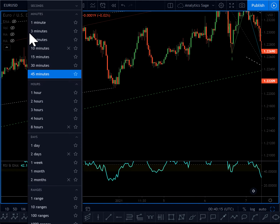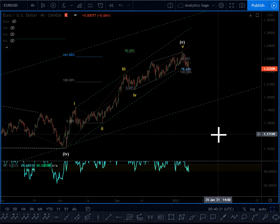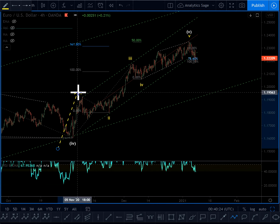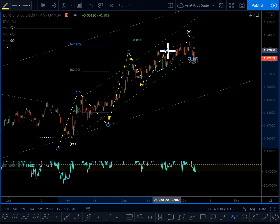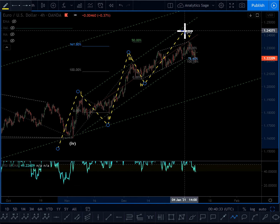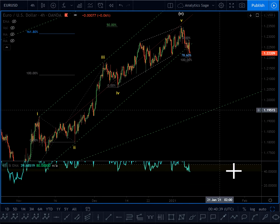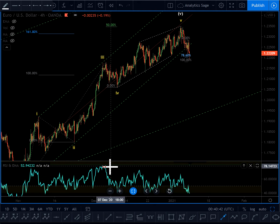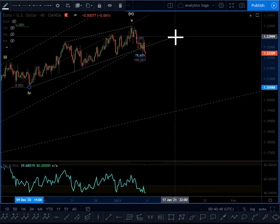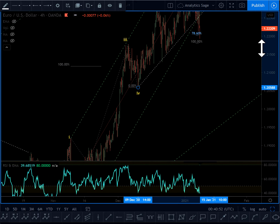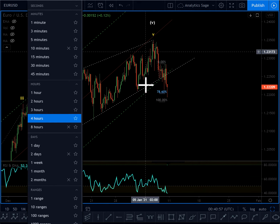I start with the downtrend scenario because this makes more sense, so I'll go to the 4-hour chart. What's happened so far: we had wave one, two, three, four. Previously I had a different count for wave four — I was considering a running triangle — but the market didn't behave as expected so I changed it. Wave five looks like an ending diagonal; the RSI shows a very clear divergence, confirming the ending diagonal. The trend channel got broken.